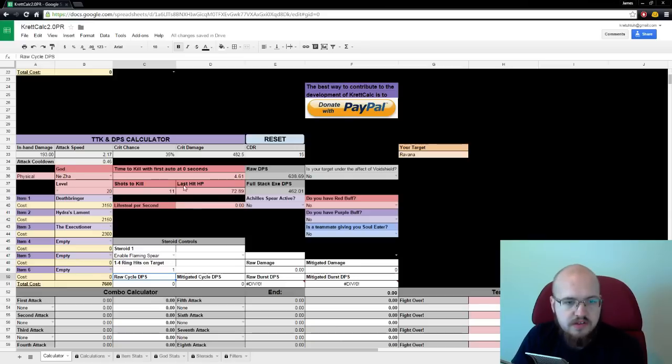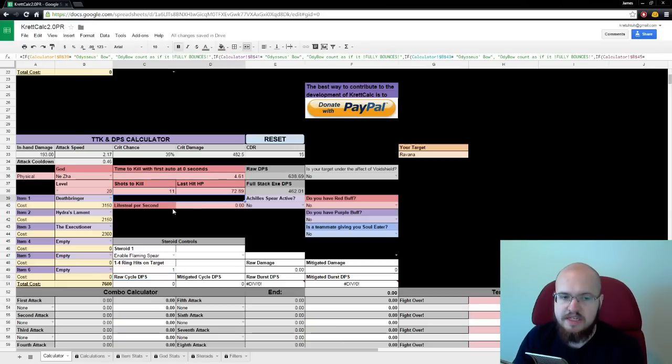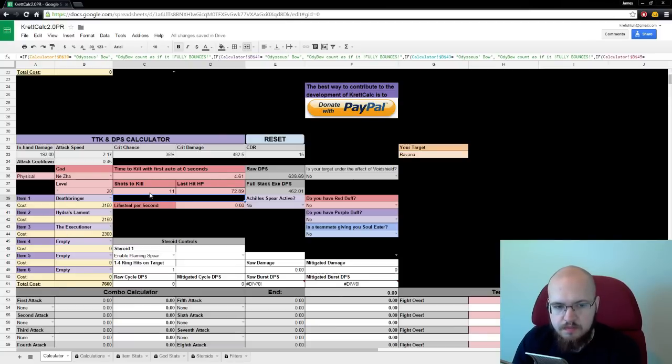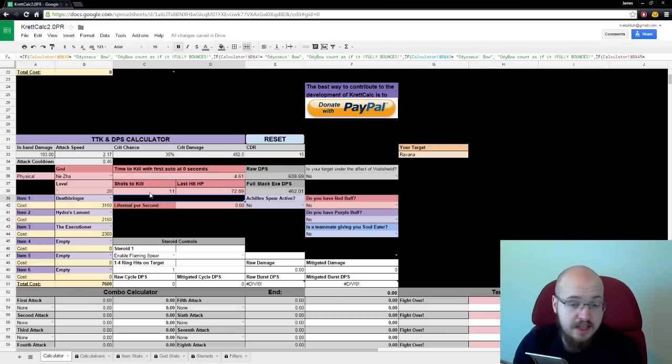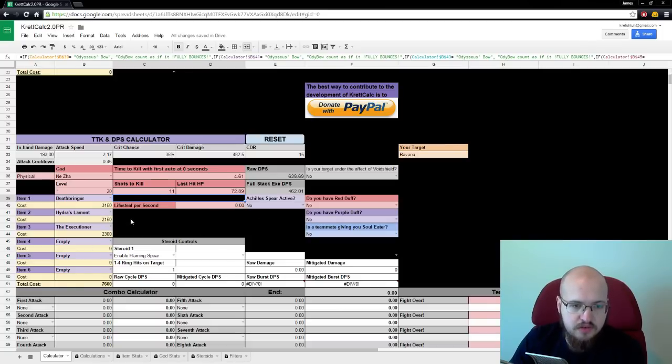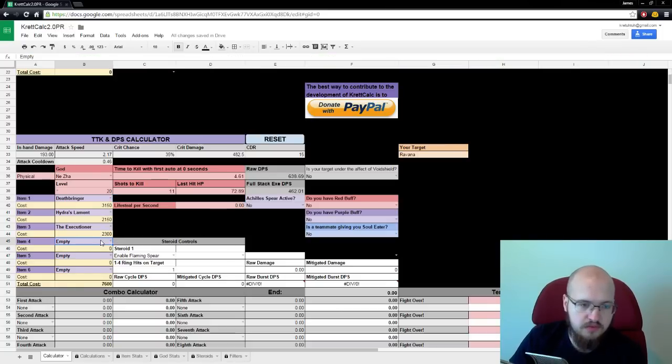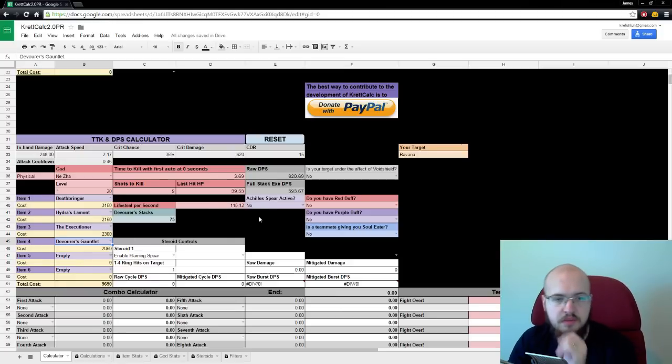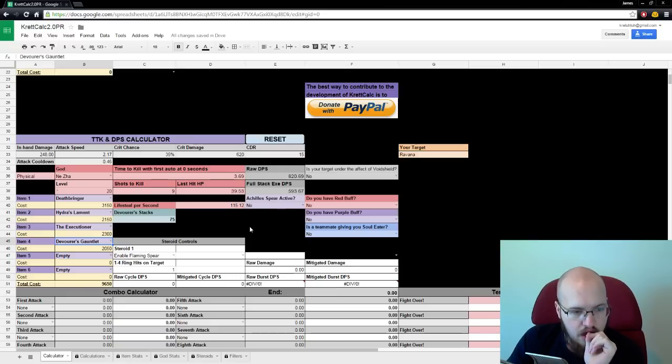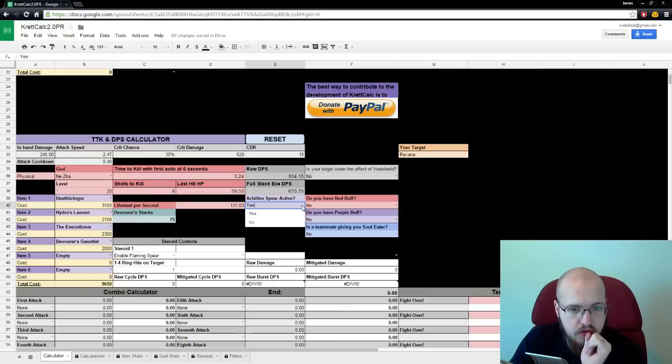So, what's time to kill? What shots to kill? Well, that's how long it takes me to swing Ravana to death with my build. 4.61 seconds. Shots to kill is how many individual shots it takes. And that is going to include an Executioner. And also, it'll show your lifesteal if we get, like, Devo Gloves. 115 lifesteal per second. And if we use Achilles Spear, it goes up to 131.